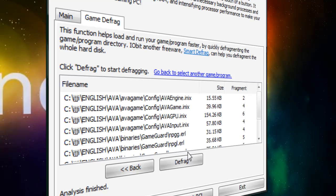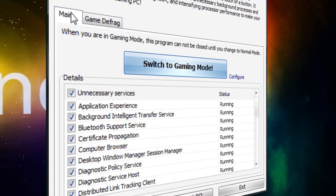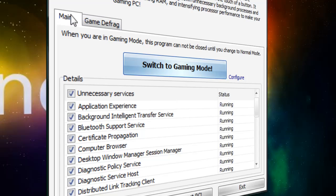And what this does is it kind of defrags your computer, but it only defrags the game folder. So that also makes it a lot faster.